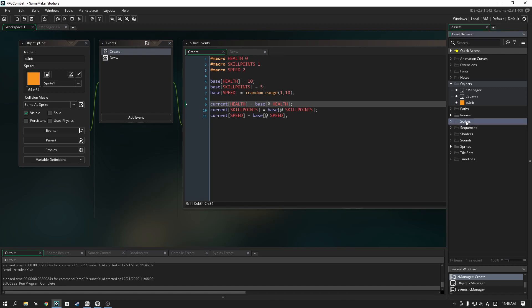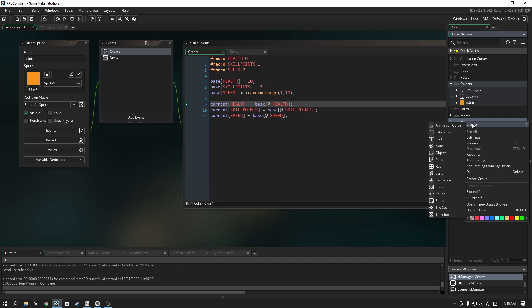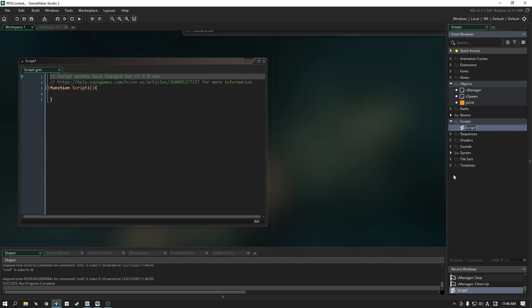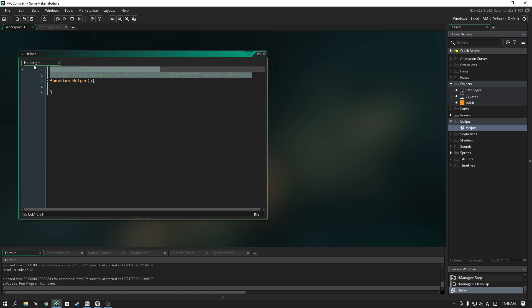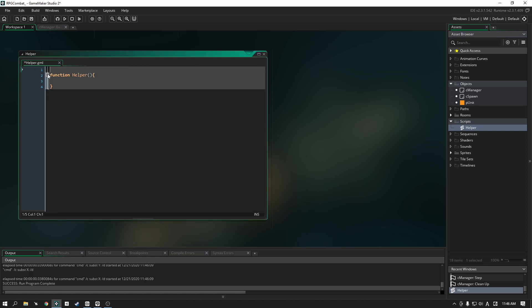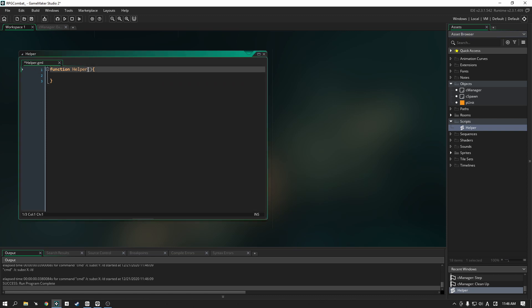Let's go ahead and create our sorting algorithm or rather let's take a look at what already exists here in GMS. So let's create our script. I'm going to call my script helper but the function itself won't be called helper, we're going to change the function name to be bubble sort.